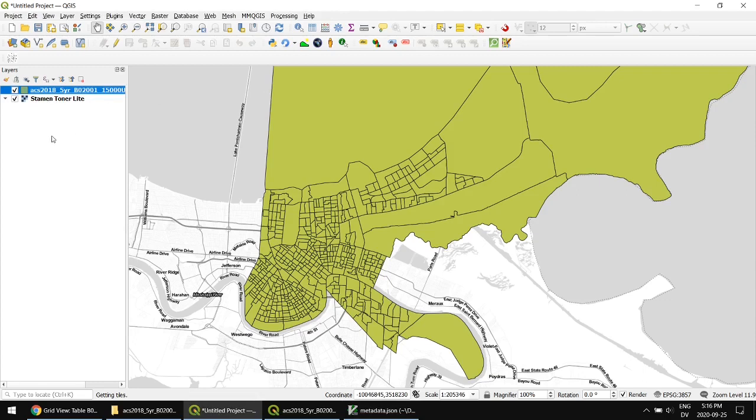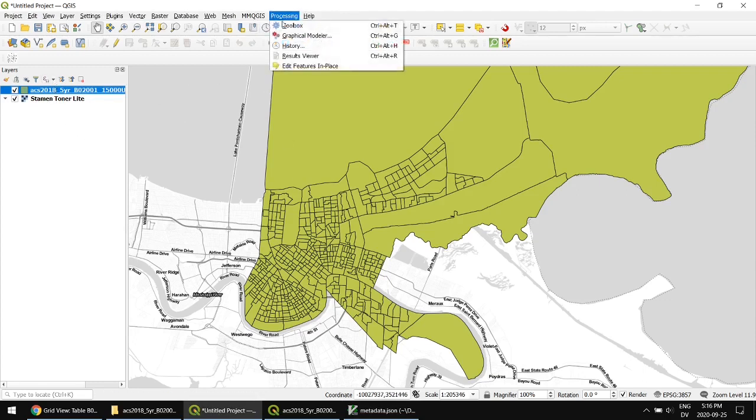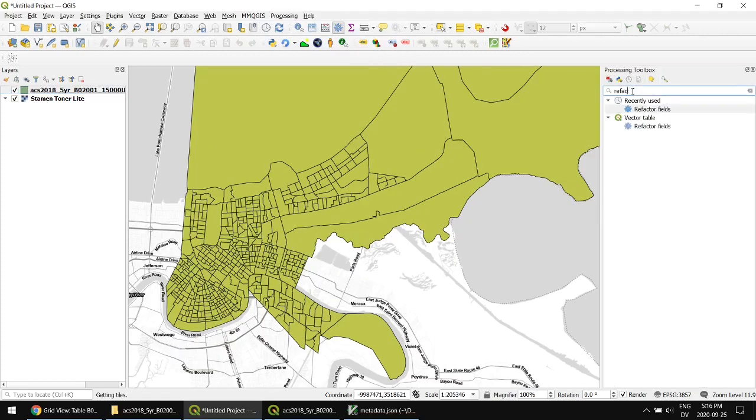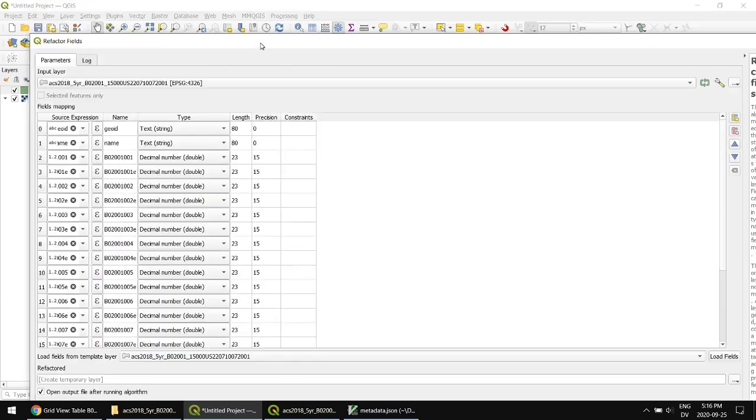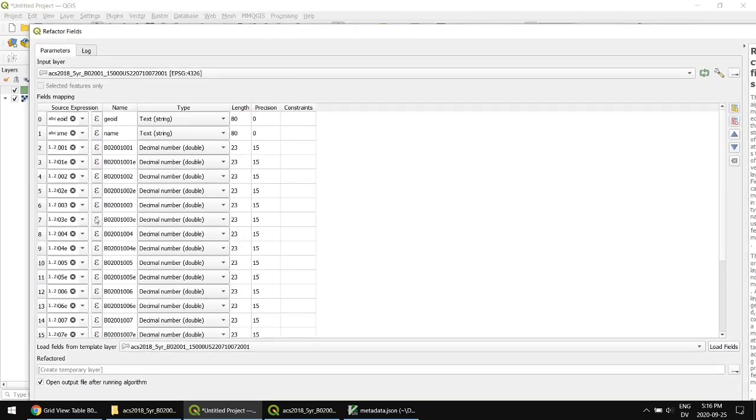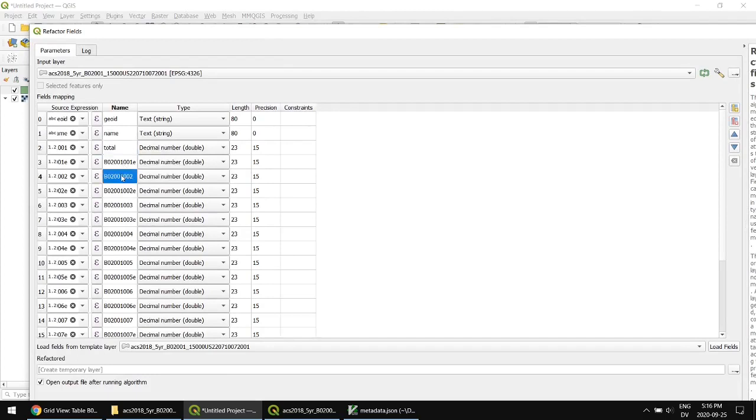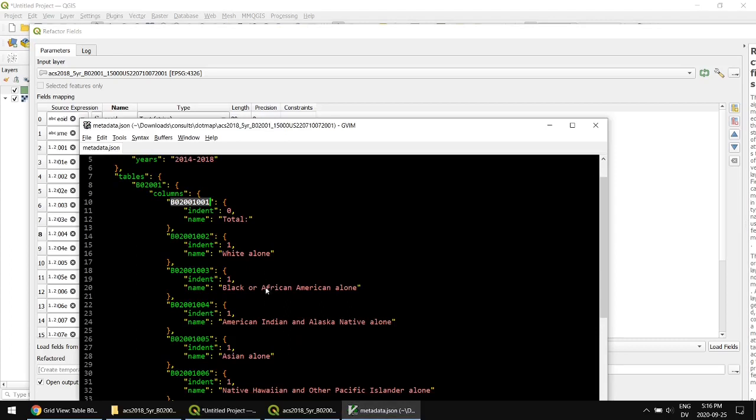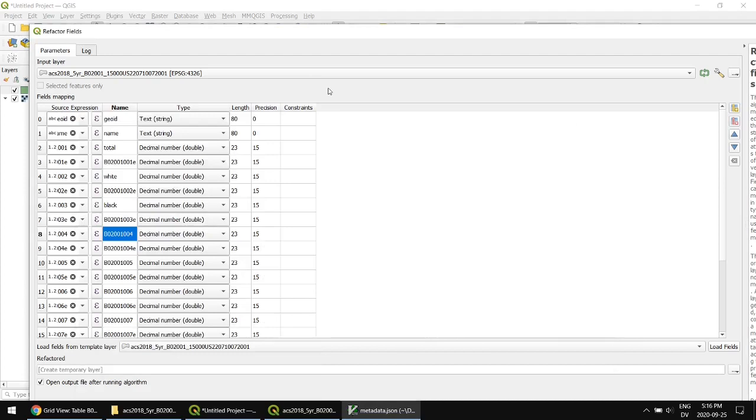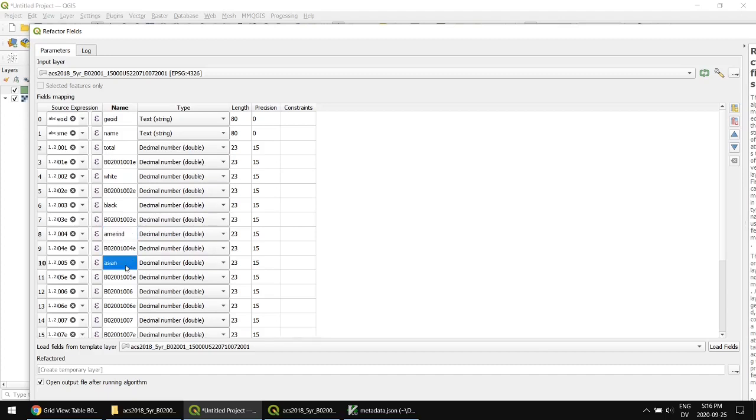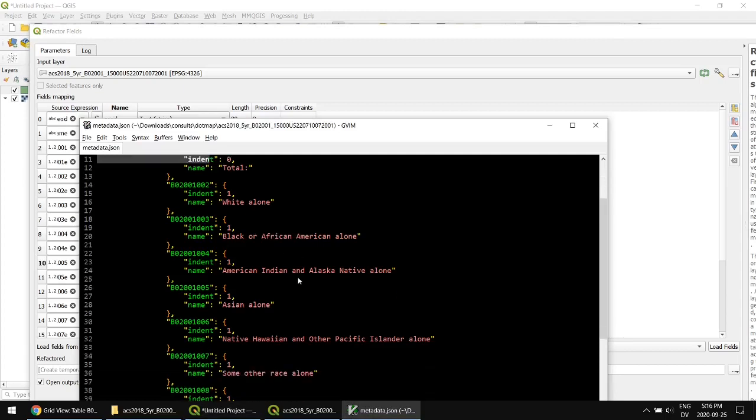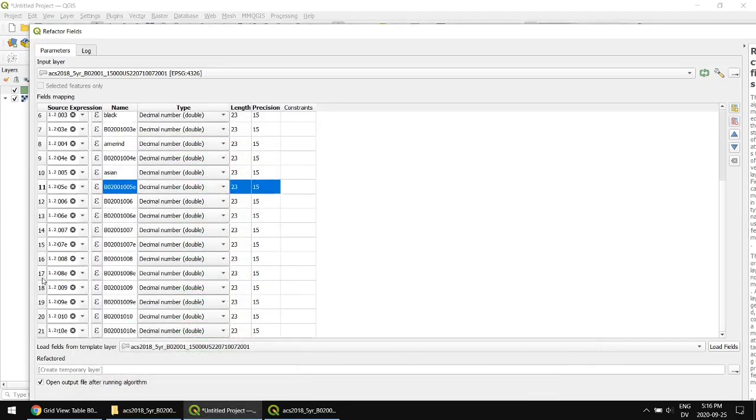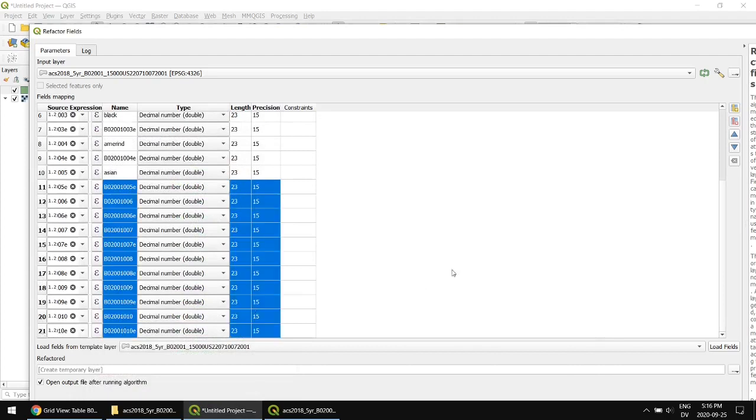So the first thing I want to do to make this data a little more usable is to convert those column names. Now you cannot edit the column names directly but there is a tool in the processing toolbar or processing toolbox called refactor fields and I'm just going to open that up and here I have a list of all these things. So here's the one that was the total. I'm just going to change the name of that to total. I'm going to change the name of this one to white. Change this one to black. What was the fourth one? The fourth one is American Indian native Alaska native. I'm just going to keep these short because it is a shapefile and this one was Asian I believe and I'm just going to stop there and what I will do is we'll just remove these other fields just so I'm not cluttering up my table. You keep or delete whichever ones you want. I'm going to remove those.